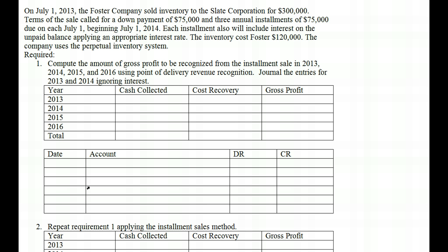There are certain situations in which we must recognize revenue after the point of sale. Typically, that comes through when we're talking about land brokers, where they finance the land themselves and don't know about the collection. In that case, we defer it. There are two methods: the installment sales method or the cost recovery method. It is also possible to recognize revenue before completion on long-term contracts using the percentage of completion method.